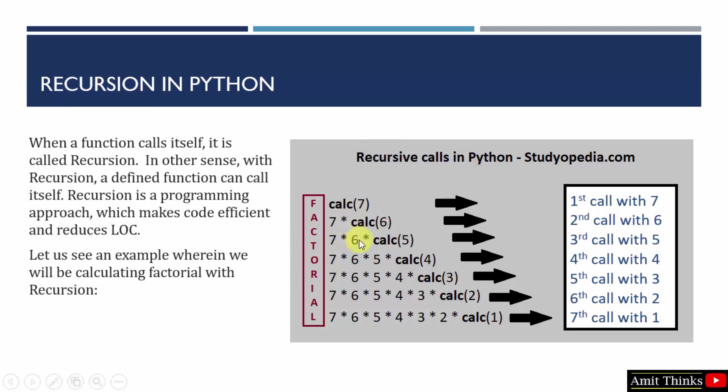Then it will again go under next recursion call, the third call. Now the value of num is 6 here, so it will go inside 6 minus 1, 5.